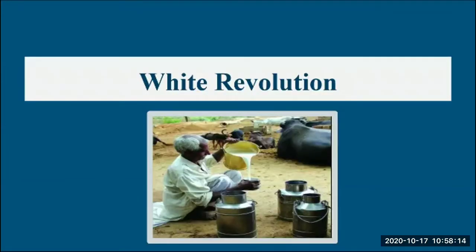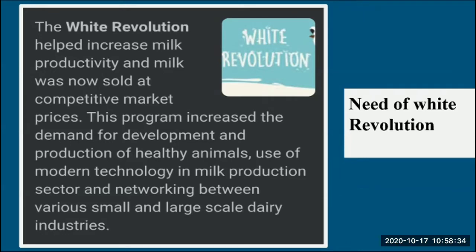The next important stage in agriculture is the White Revolution, which is about milk. The White Revolution helped increase milk productivity and milk was sold at competitive market prices. This program increased the demand for development and production of healthy animals for maximum milk production and circulation.